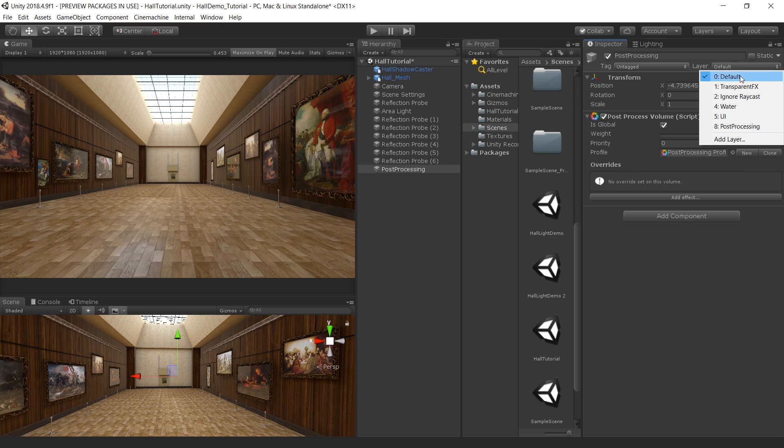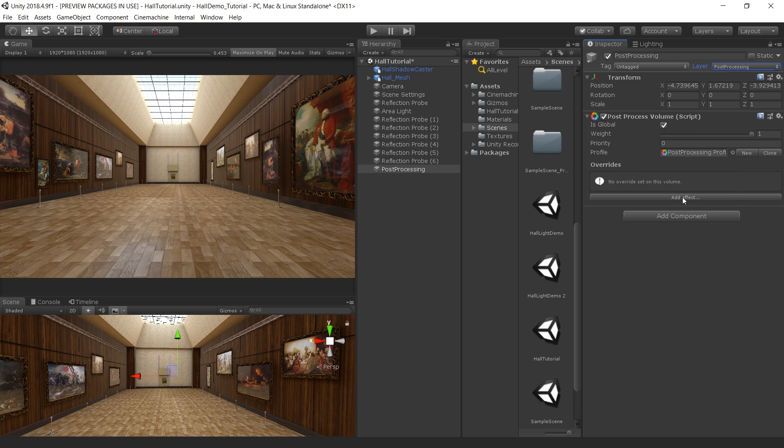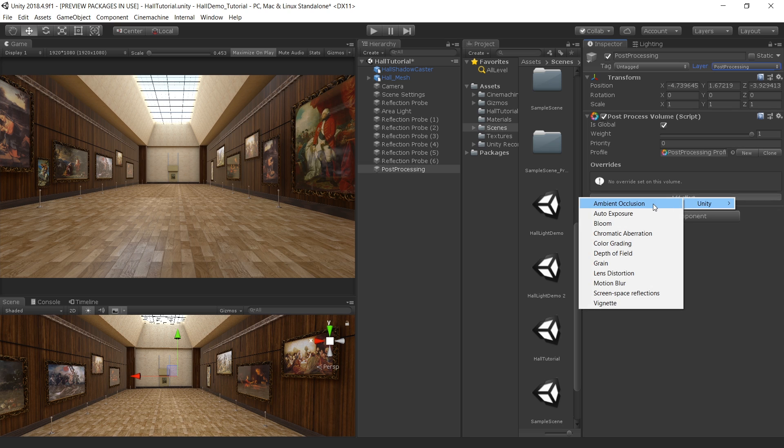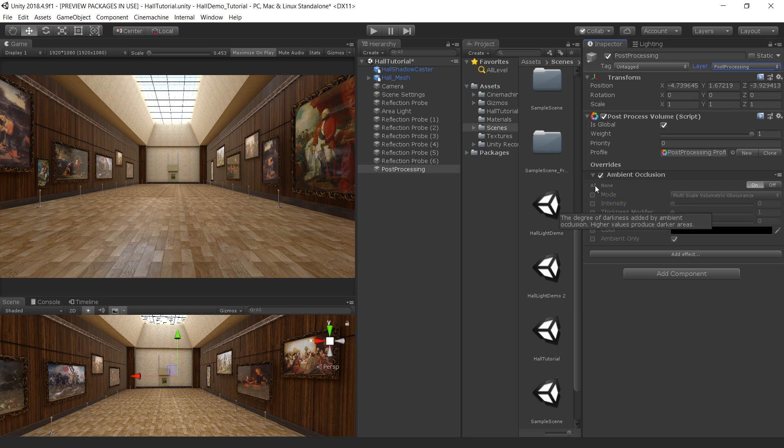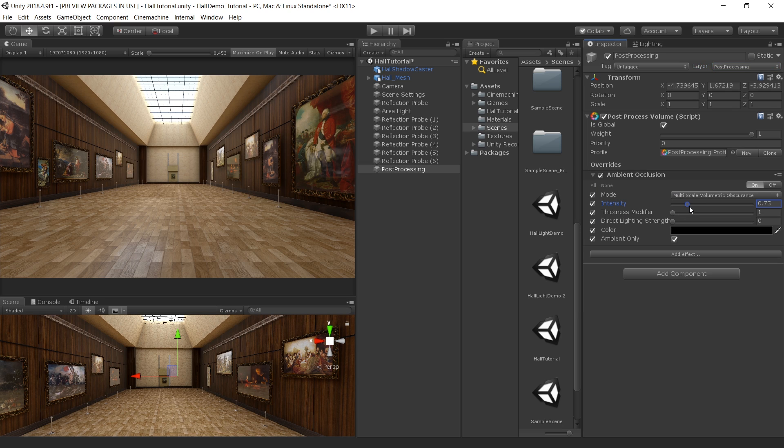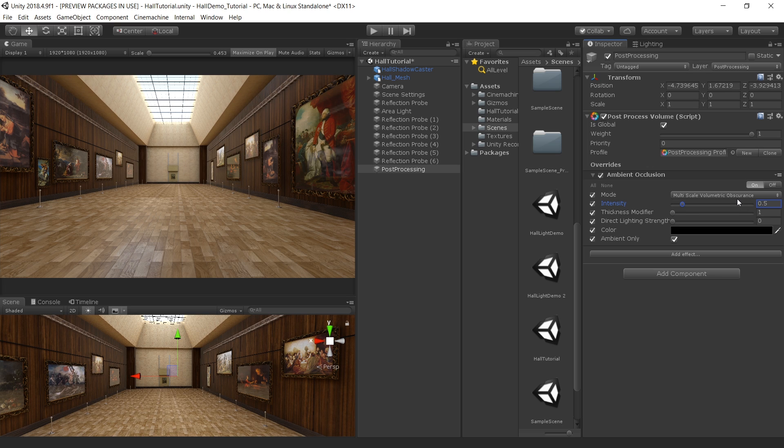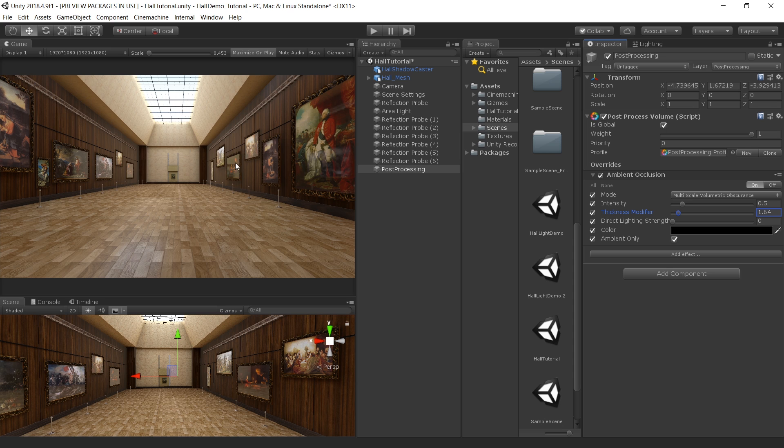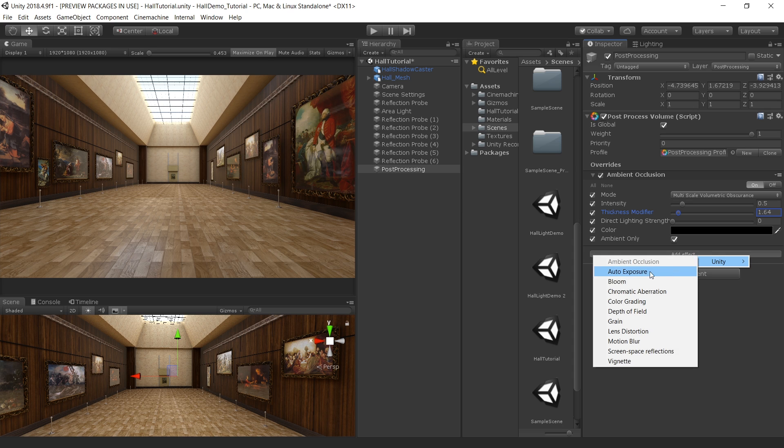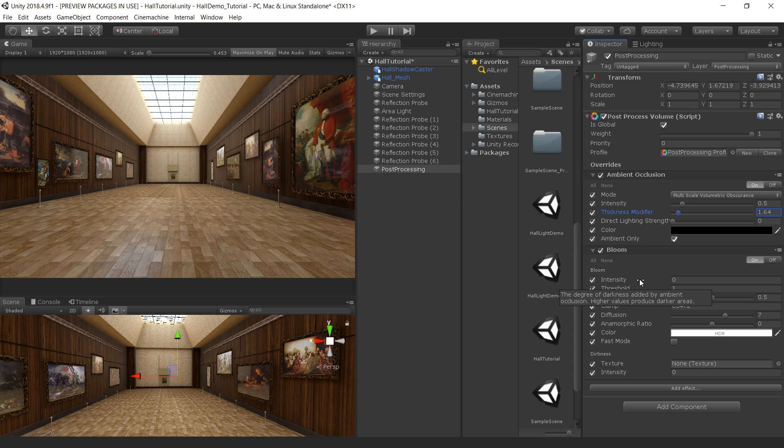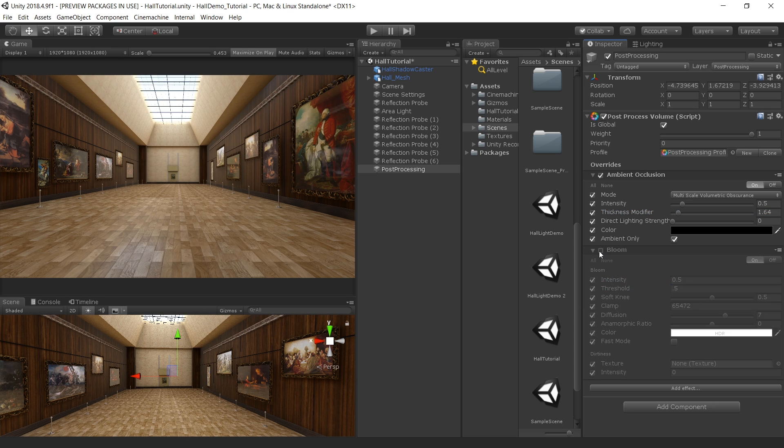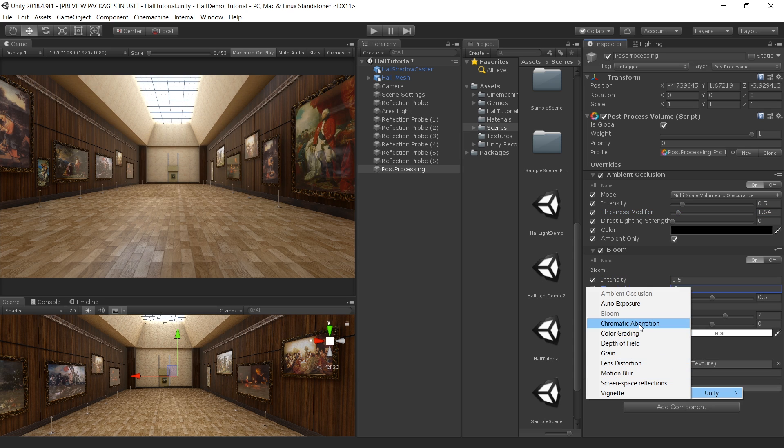Let's first add our favorite ambient occlusion node. Click on all to enable all the options. Set the intensity to 0.5. Let's add a little bit of thickness. So now we are getting nice contact shadows in these areas. Then add bloom to add some glow in our scene.